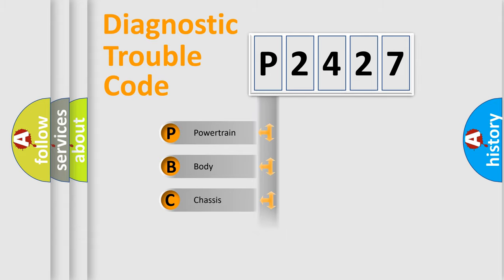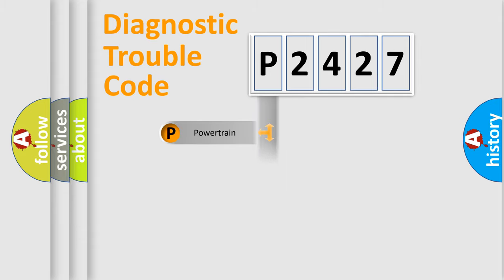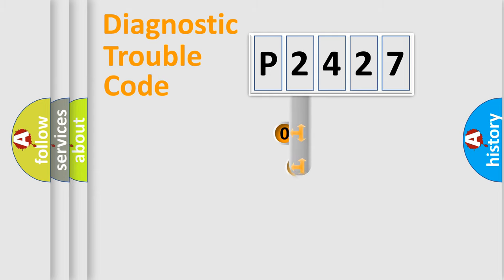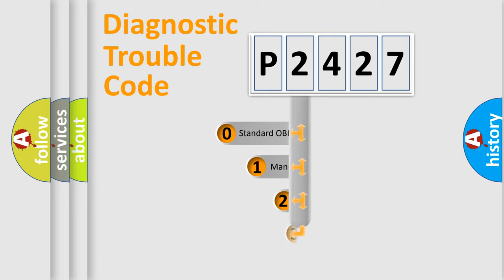Powertrain, Body, Chassis, Network. This distribution is defined in the first character code.